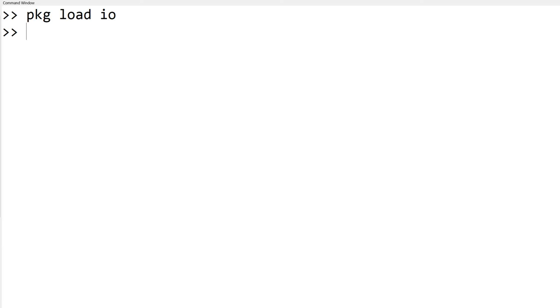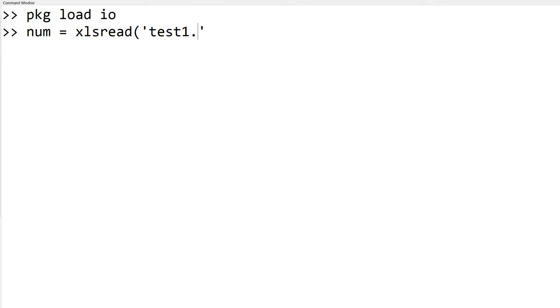You can start with importing the numeric data only. In command window, we can type num equals xlsread single quotation mark test1.xlsx and hit the enter. And you can read and display 11 by 2 data from the Excel file test1.xlsx.